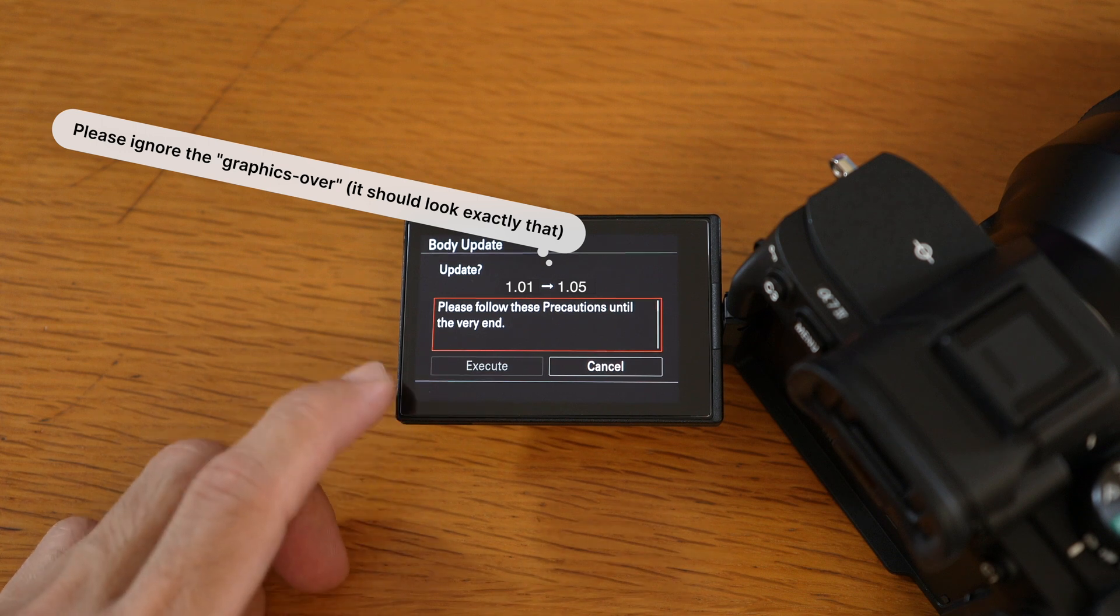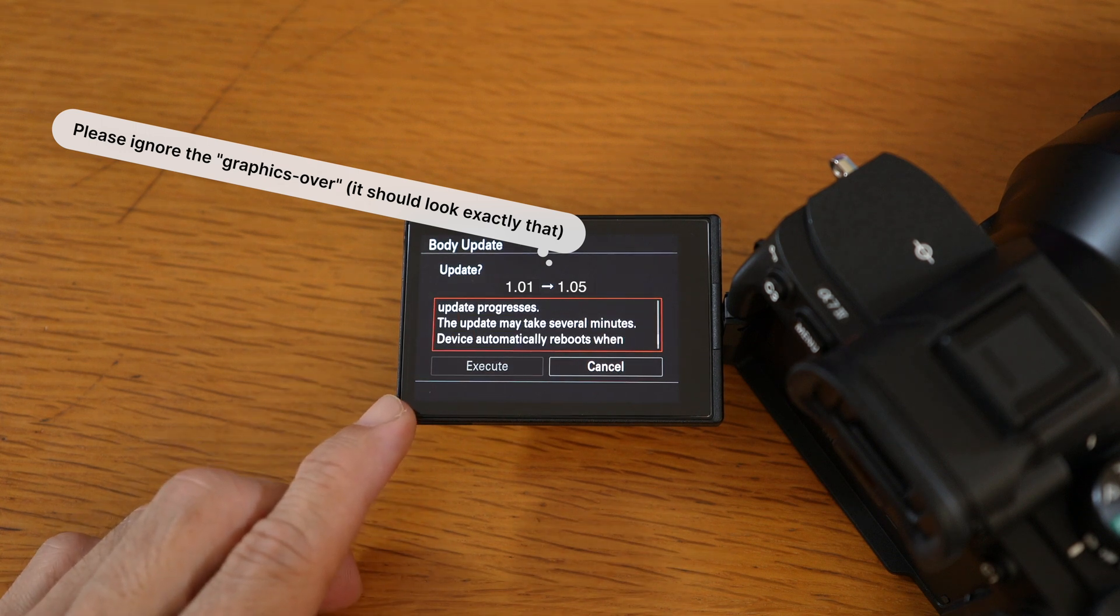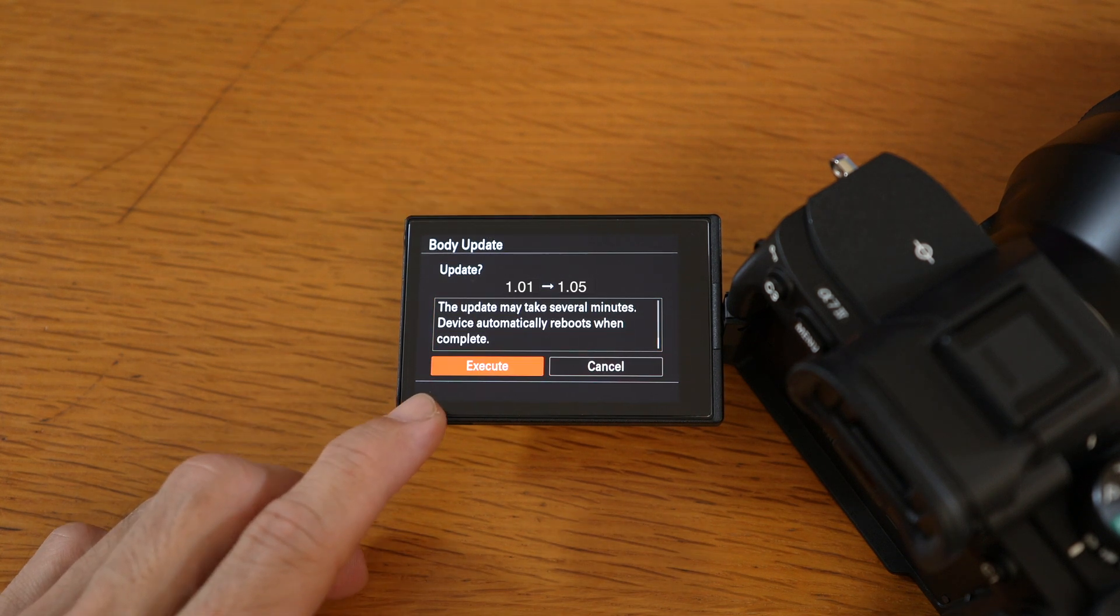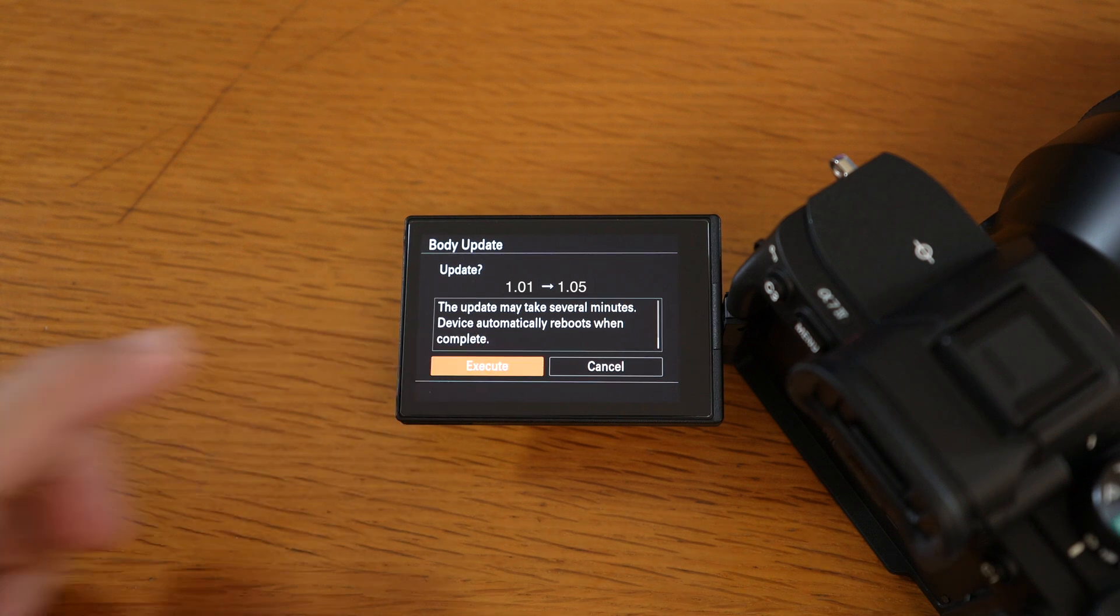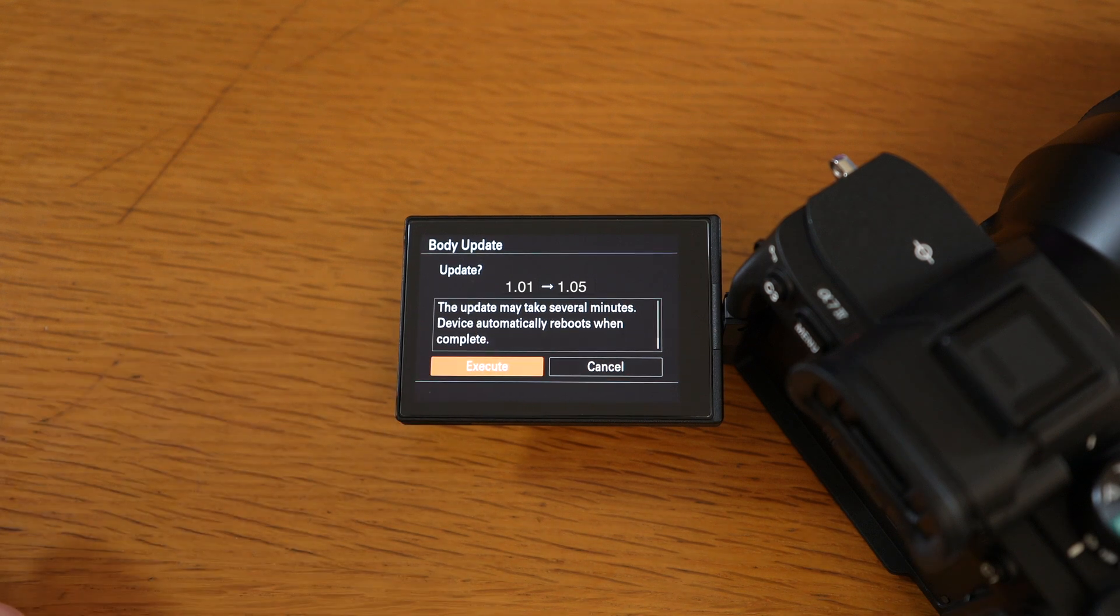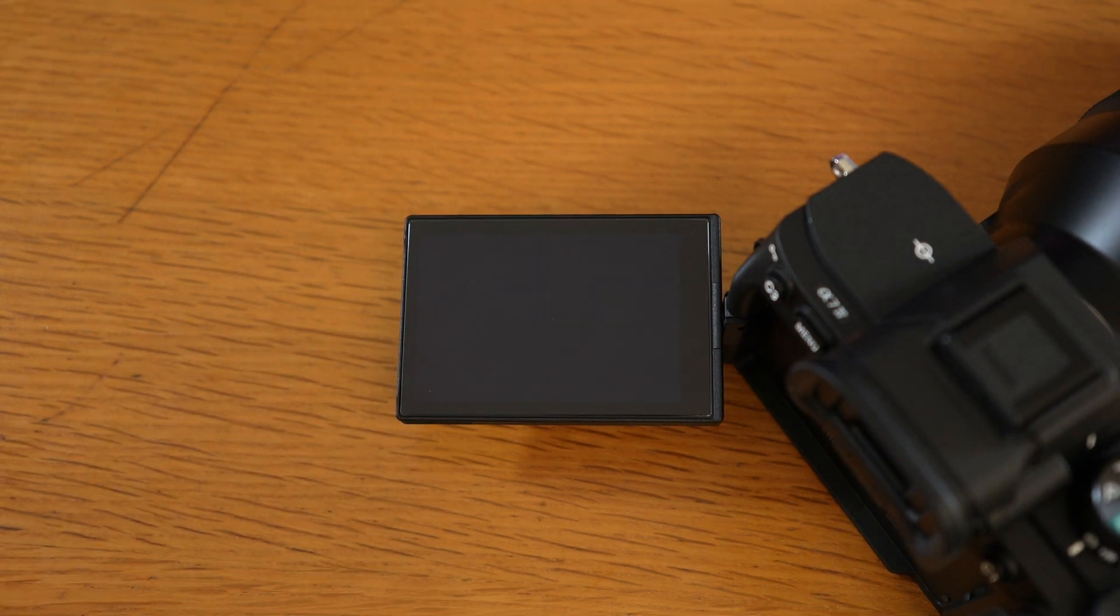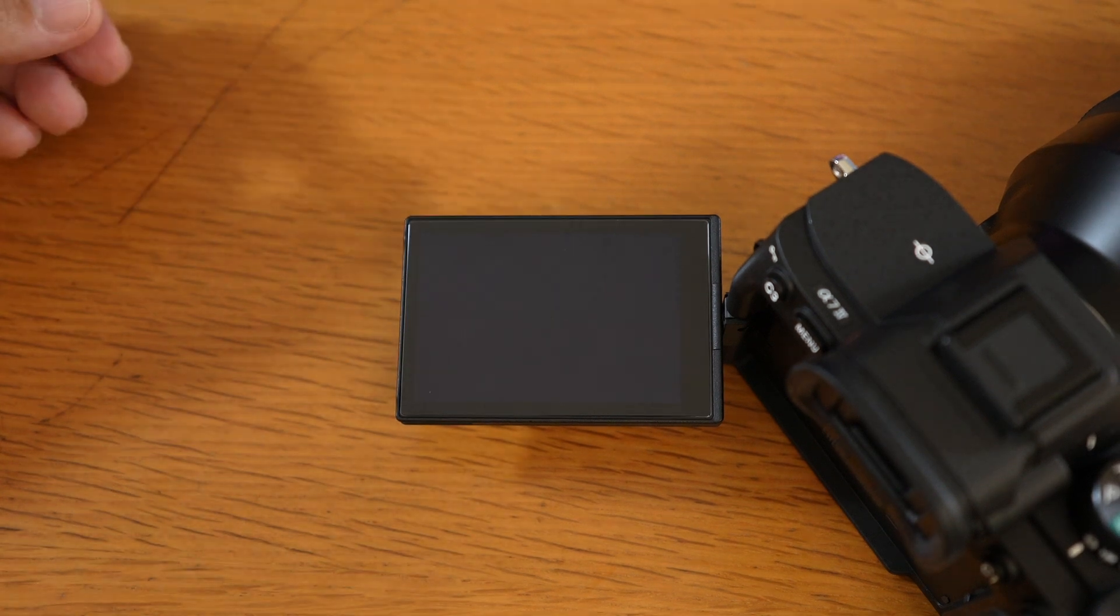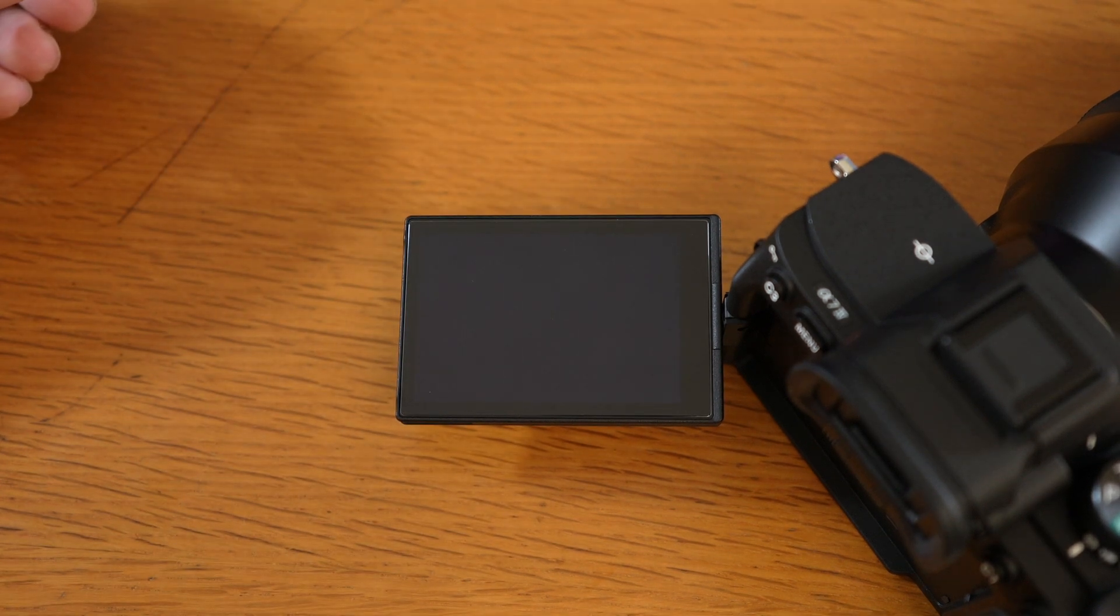Here we go. A version update 1.01 to 1.05 message appears. Select execute on the camera screen and then wait. It may take several minutes. The camera will reboot. And there you see.